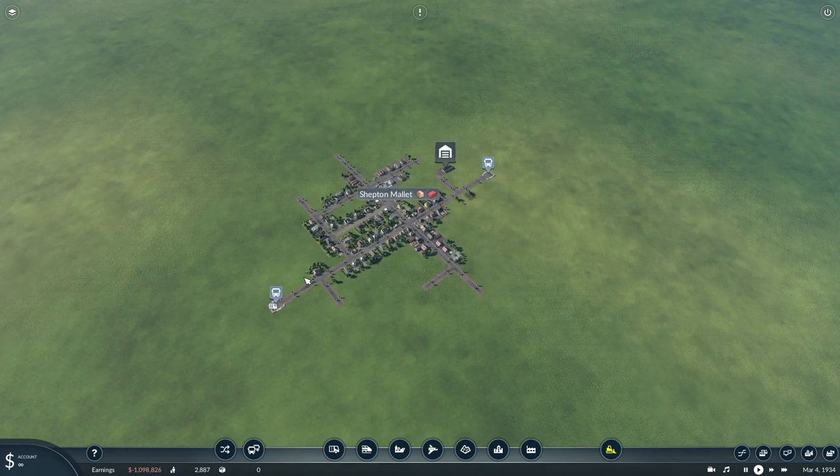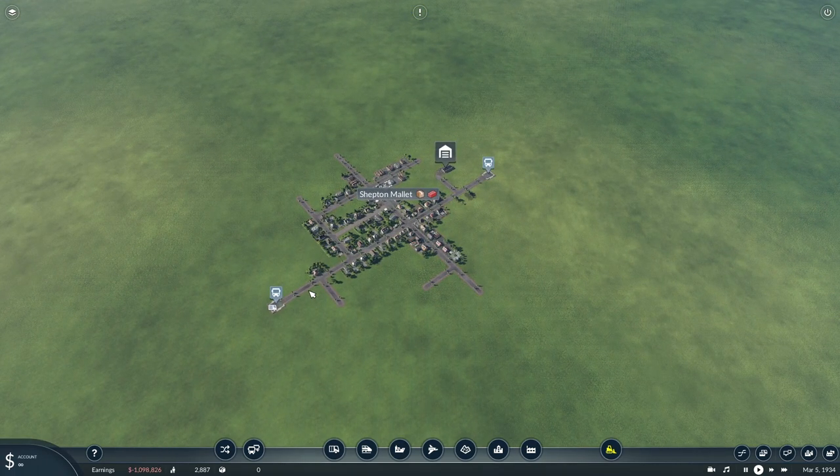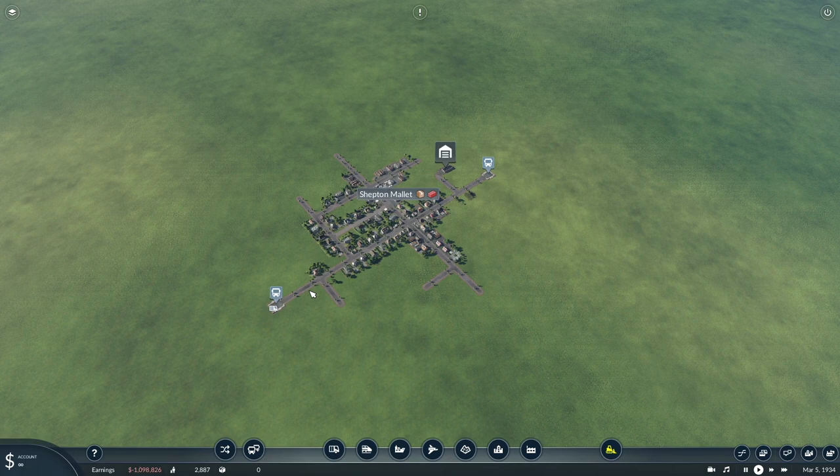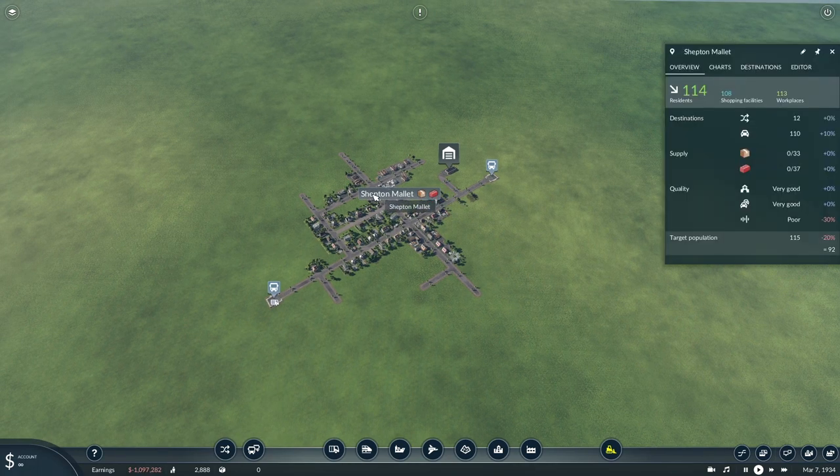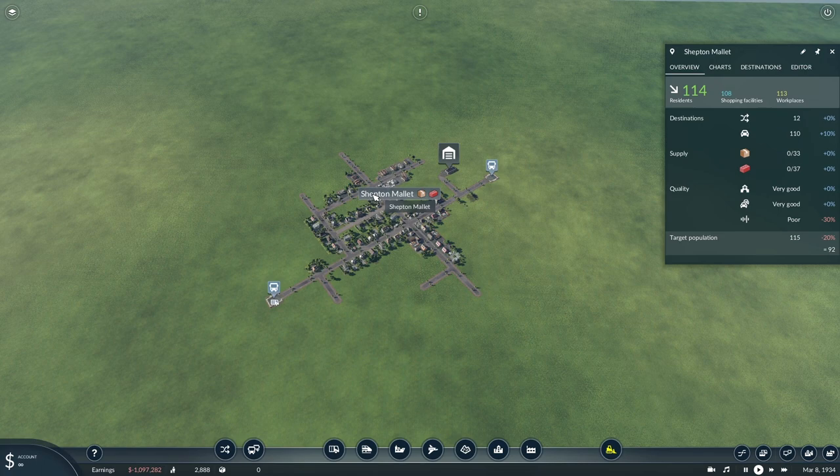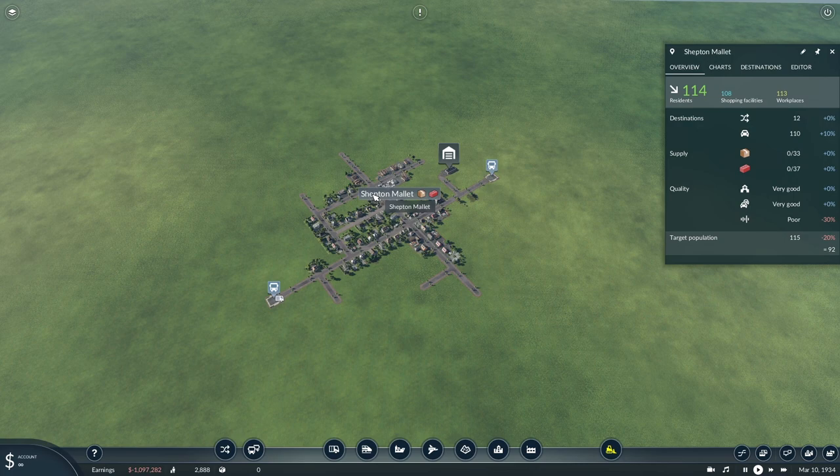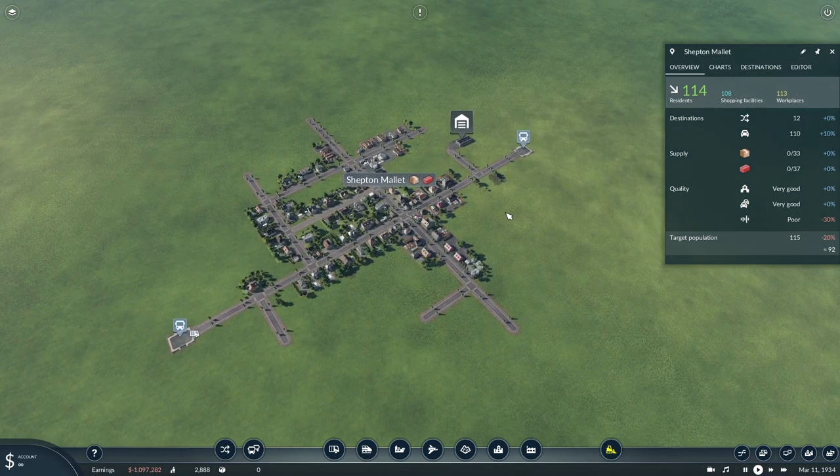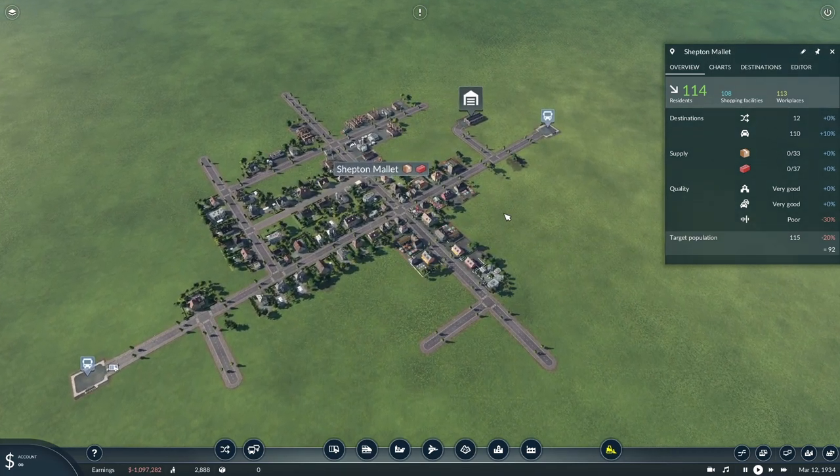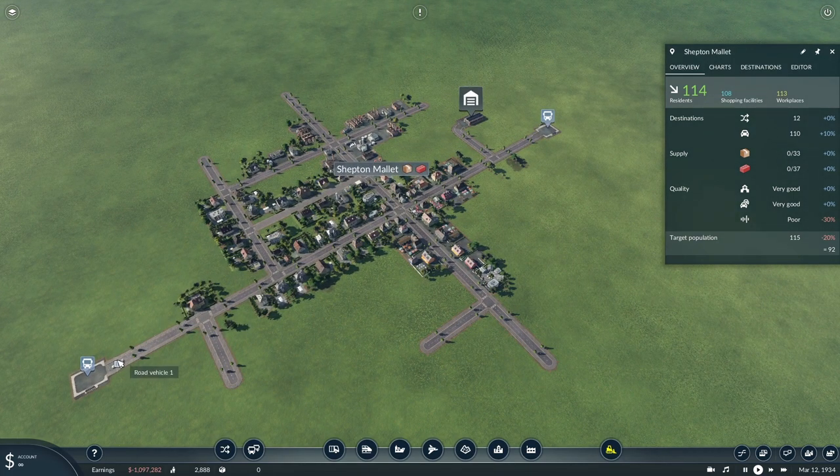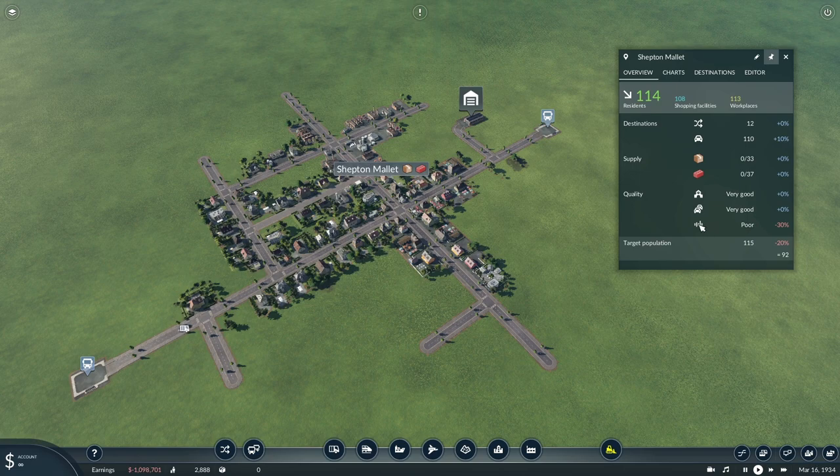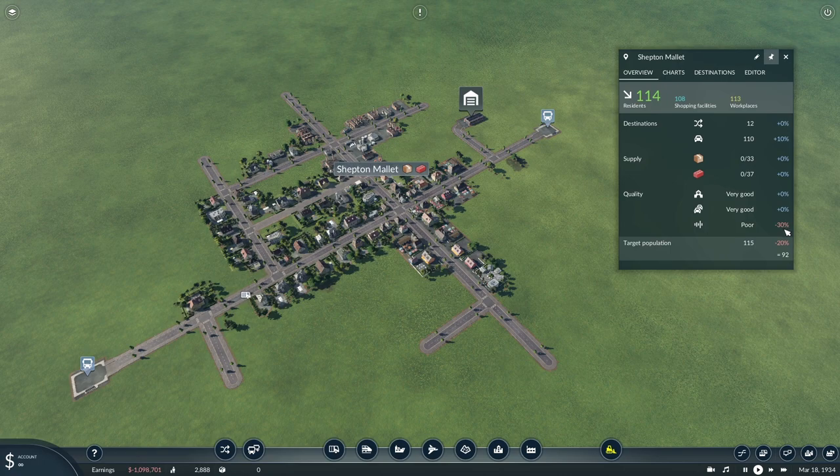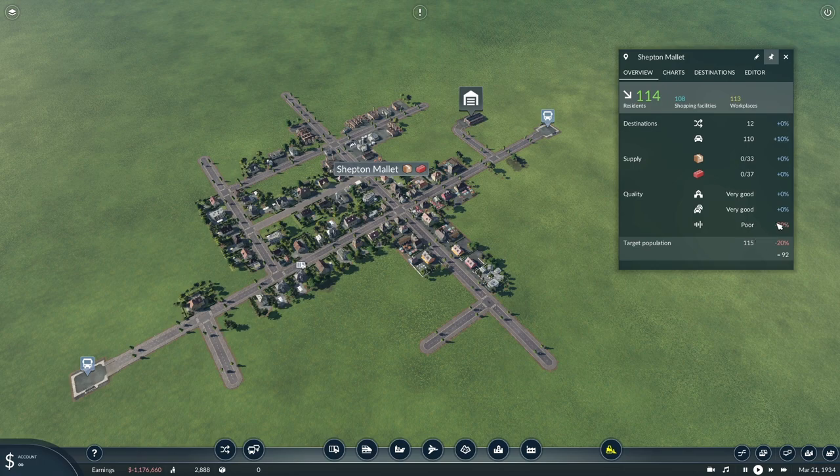Now, what that actually means in terms of gameplay is rather than vehicles breaking down or costing you more over time, they actually have a negative impact on the town itself. So this one, Shepton Mallet, has an old bus which has been very poorly maintained—there's just one of those—and the quality of our service emissions is very poor, and that's having a negative impact on the population of this town. In fact, minus 30. The target population is 115, but because the emissions are so poor, it's actually reducing the overall target population by 20%.